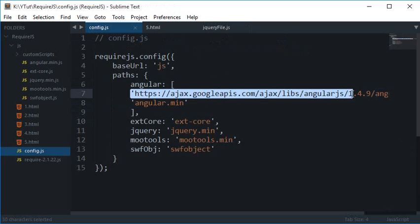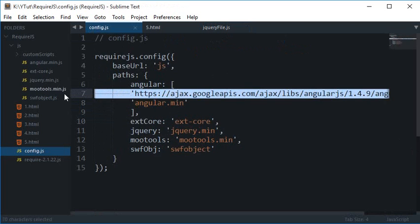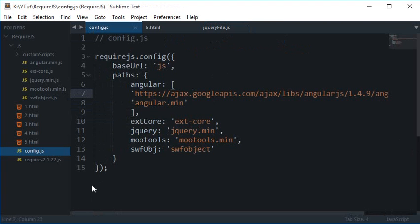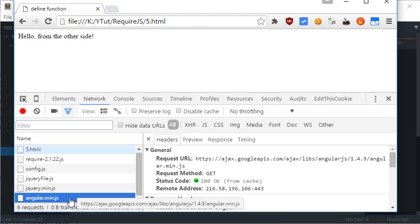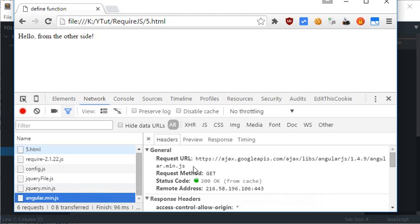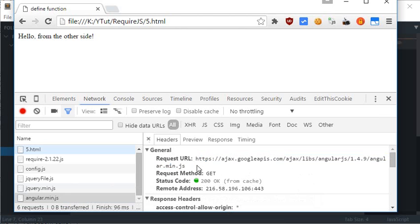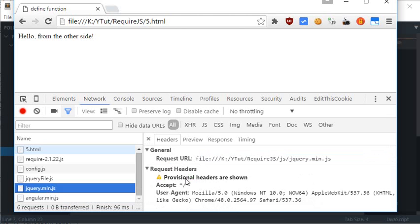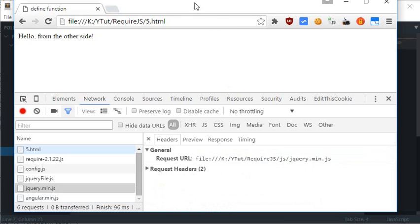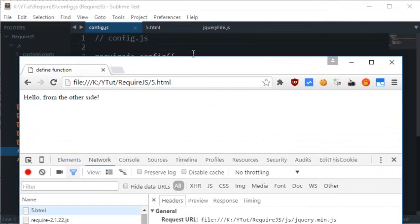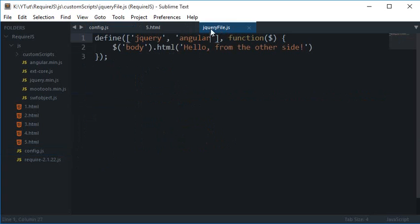The cached URL is loaded for this, or maybe I should say the CDN URL is loaded for Angular and the default one is loaded for jQuery because the CDN was available.